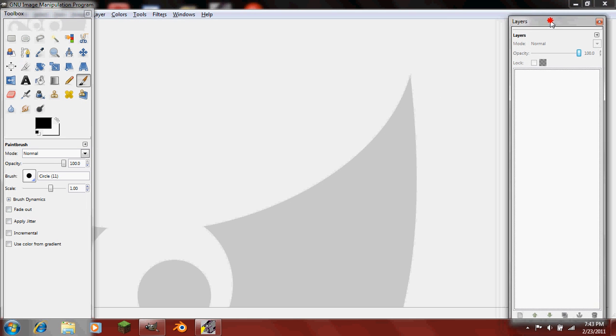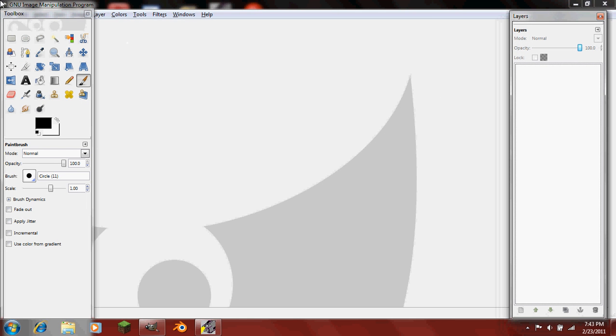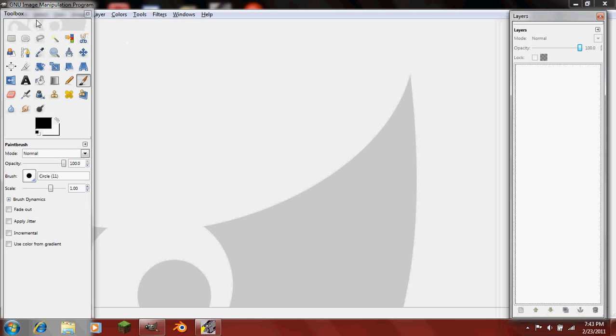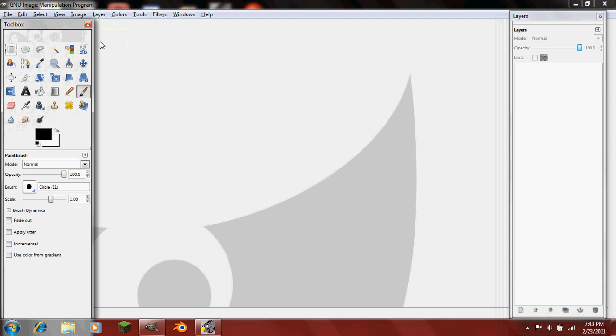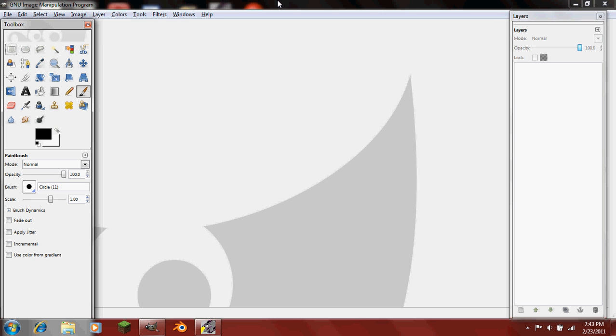Today I'm going to be showing you how to make multiples of yourself. We will use a technique of layer masking instead of the conventional way of erasing and making transparent. This is a lot easier.